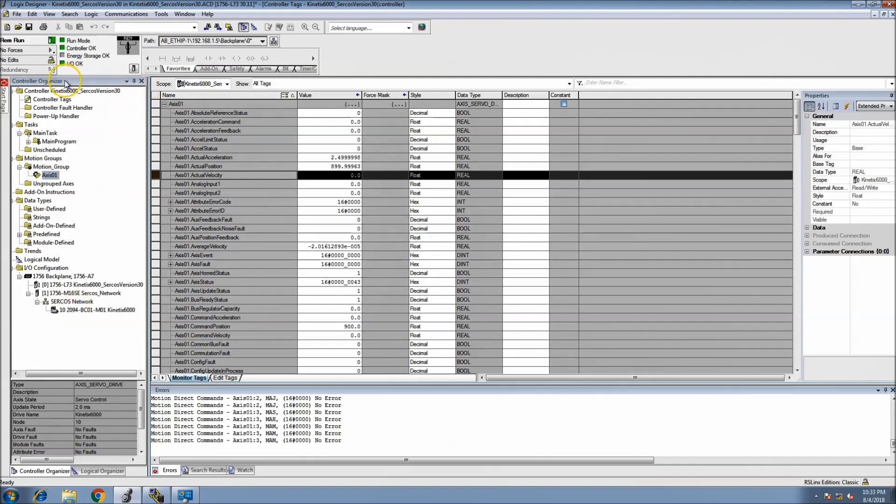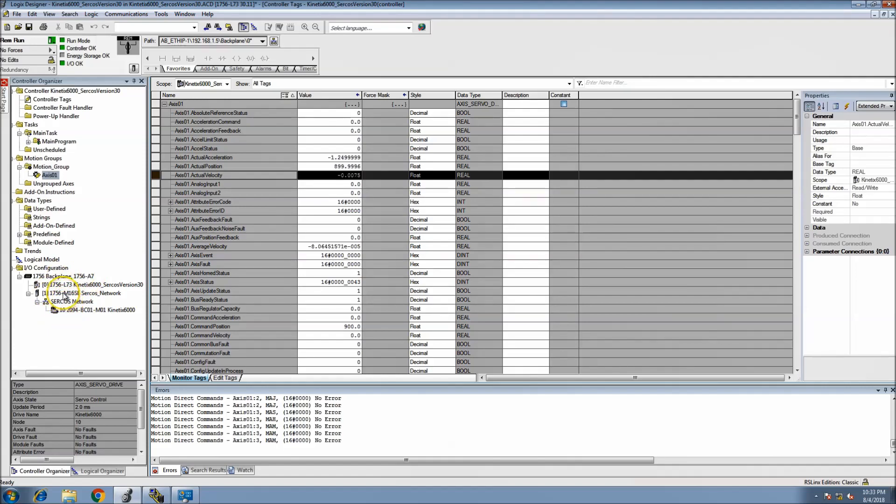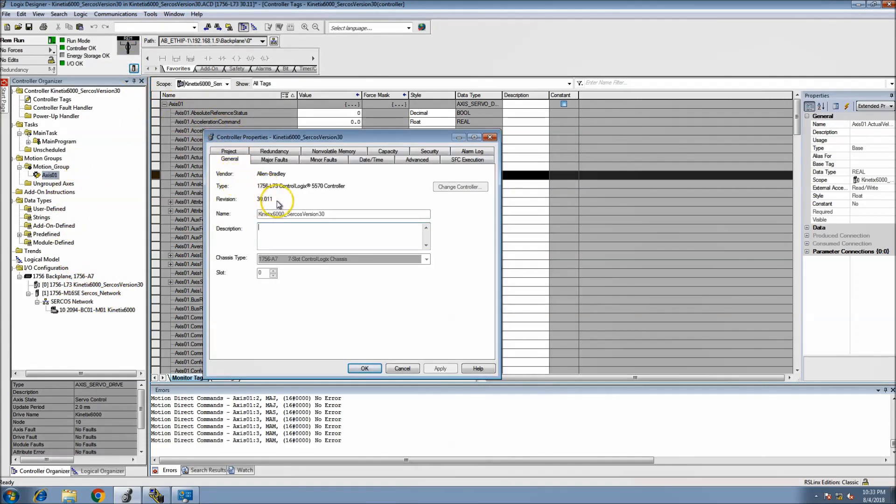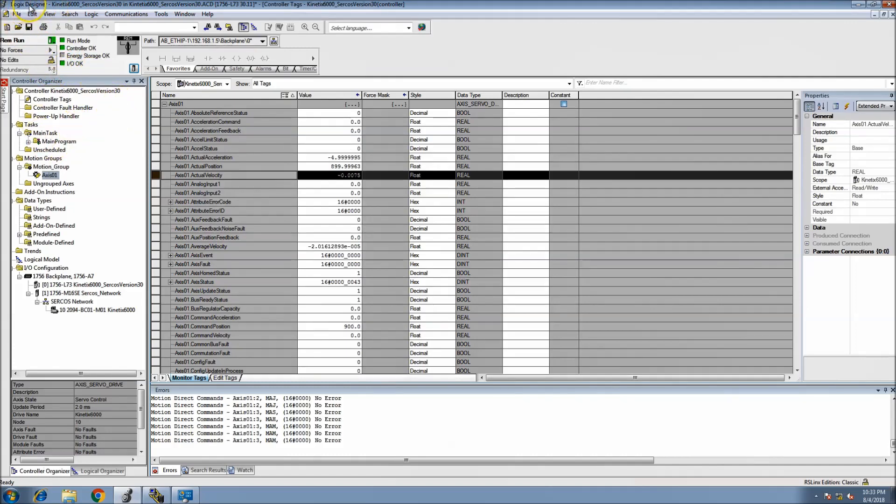But the purpose of this video is to set up a SERCOS network on Version 30, which is running an L7 processor. There has been somewhat of a talk, at least not from Rockwell but from others, saying that you can't run a SERCOS network on Version 30, and you can. That obviously shows that I am running a SERCOS network on Version 30, and this is Studio 5000, Logix Designer, which is basically Studio 5000.